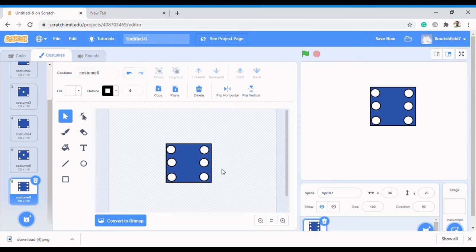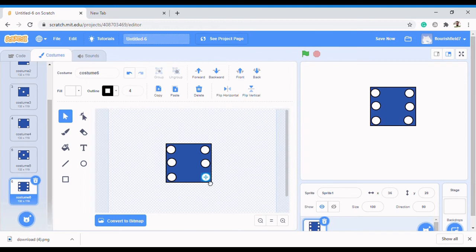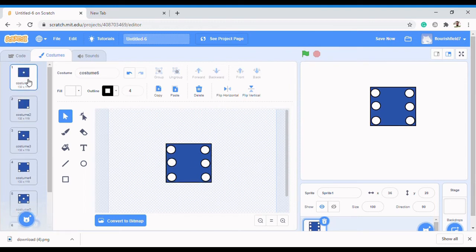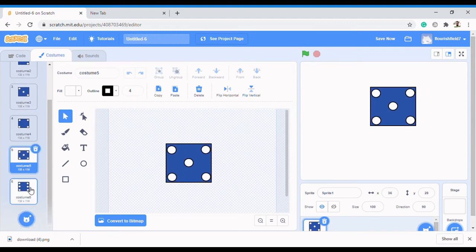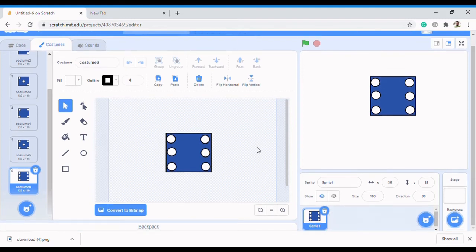Alright, so we've created our sprites. This is still the same die but with different costumes, because we want to be able to navigate to each costume. We have costumes one, two, three, four, five, and six. That's the first die.